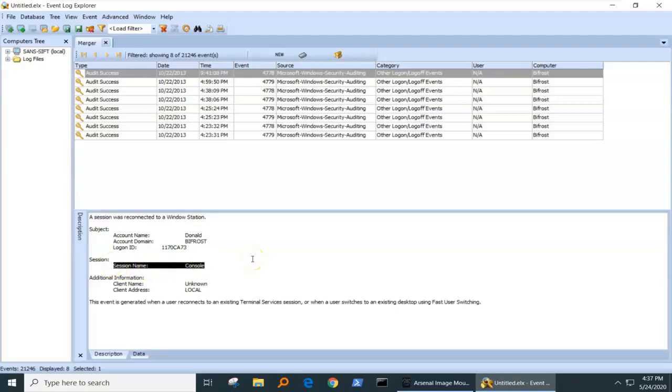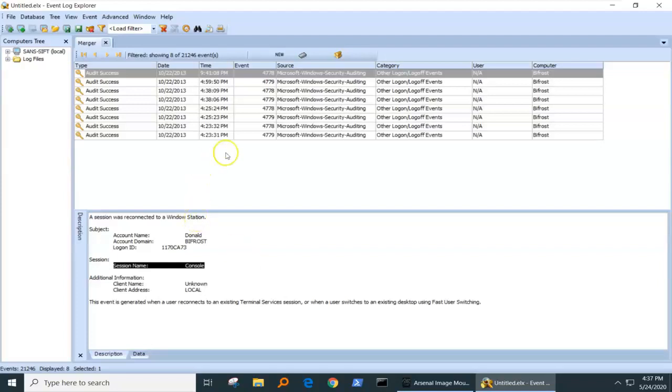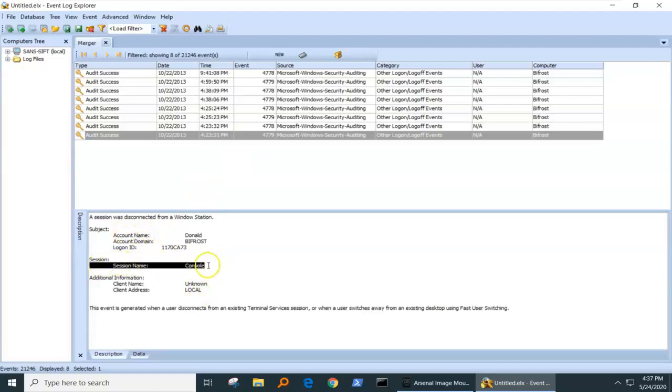Typically, you should expect to see a 4778 having a 4779 that corresponds with it, an opening and a closing. In this case, we see one here, a console. Now, this console means that the system did it for whatever reason. So, not really interesting to us as an artifact.